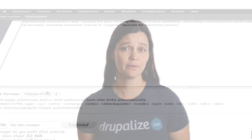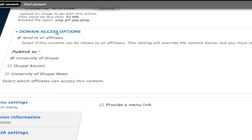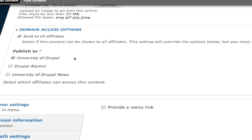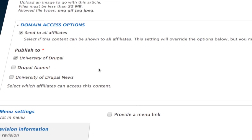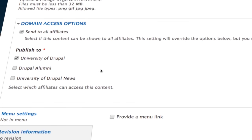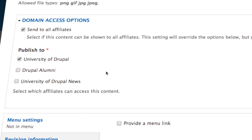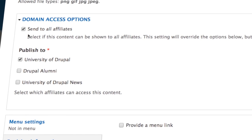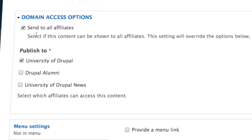For instance, the news site editor shouldn't be able to manage content on the alumni site. They would also like to share some content across more than one of the domains. So perhaps there's a great news article on the news site that they'd also like to promote on the main website homepage as well.